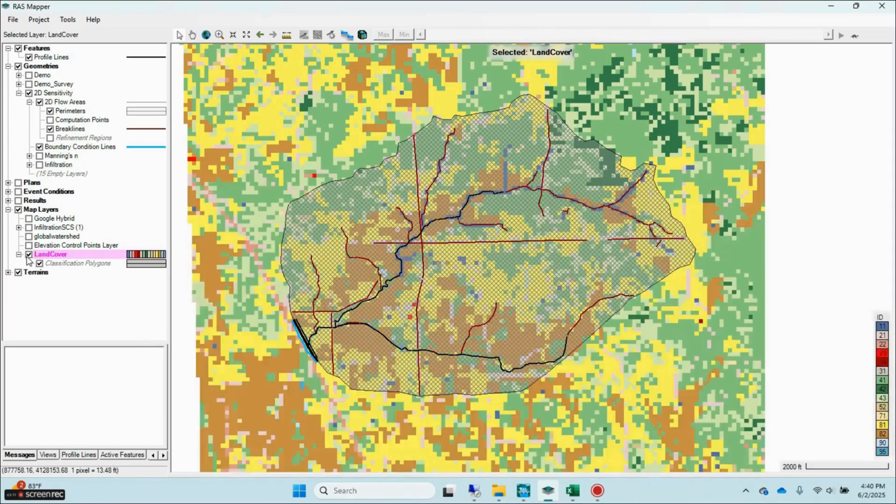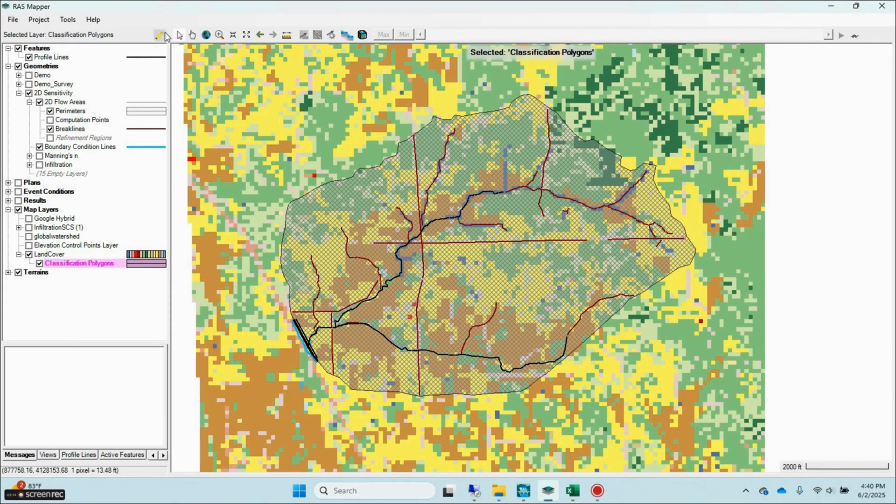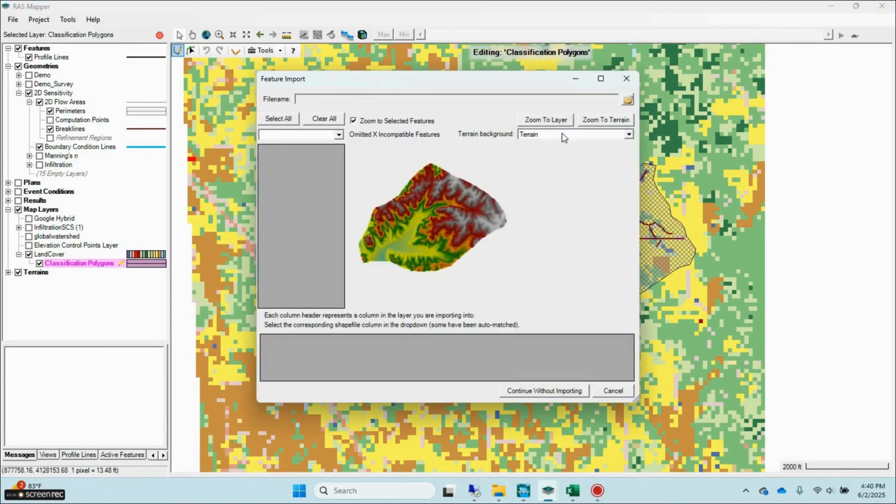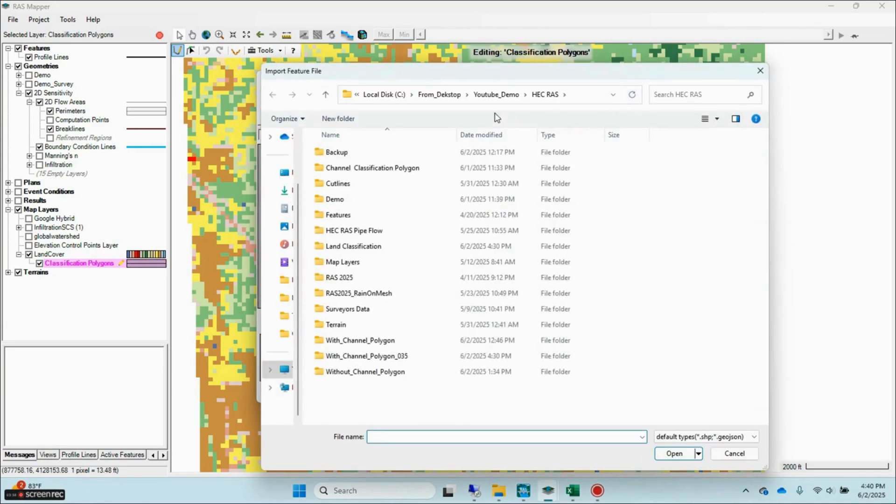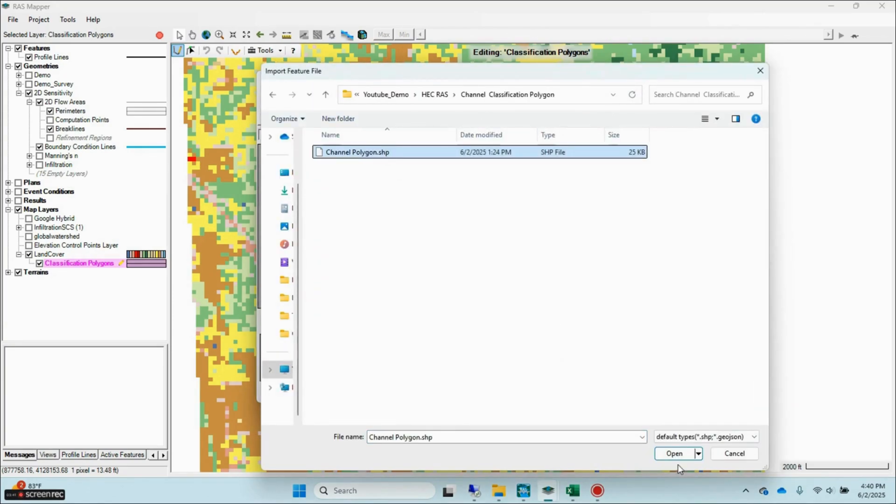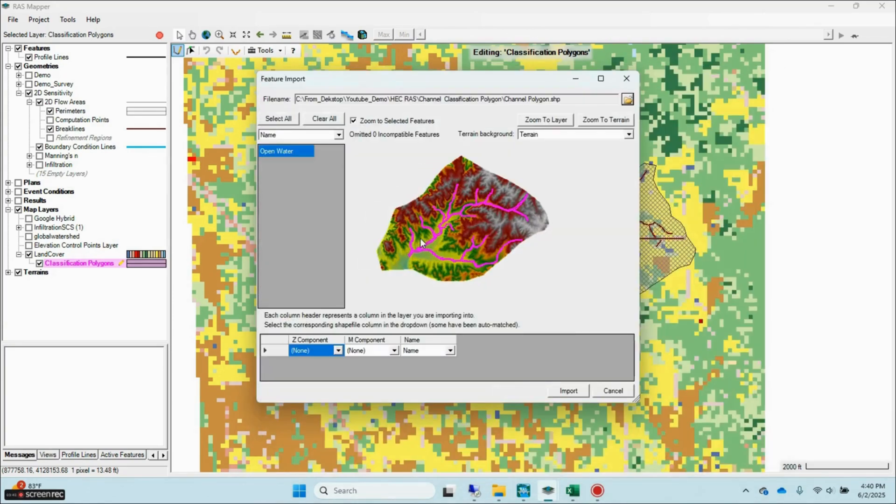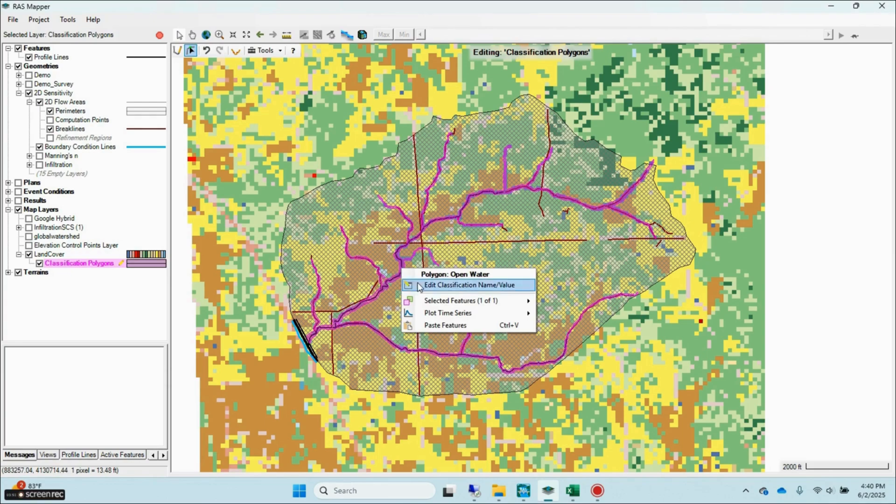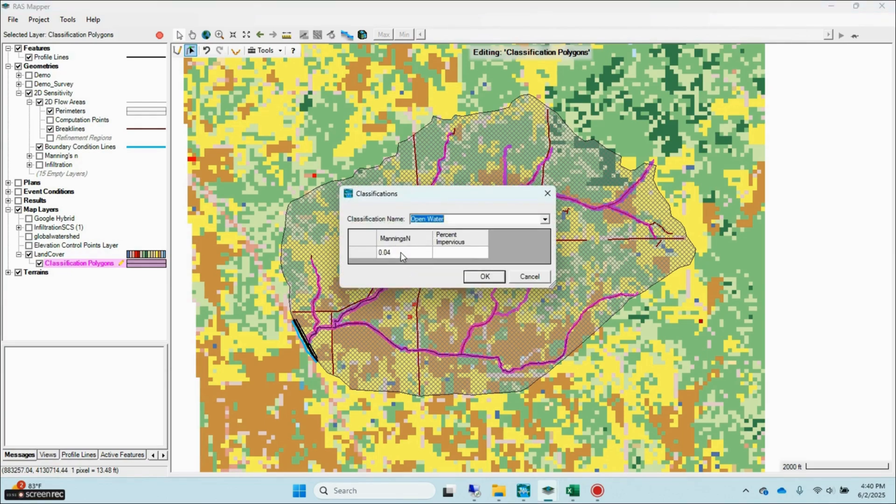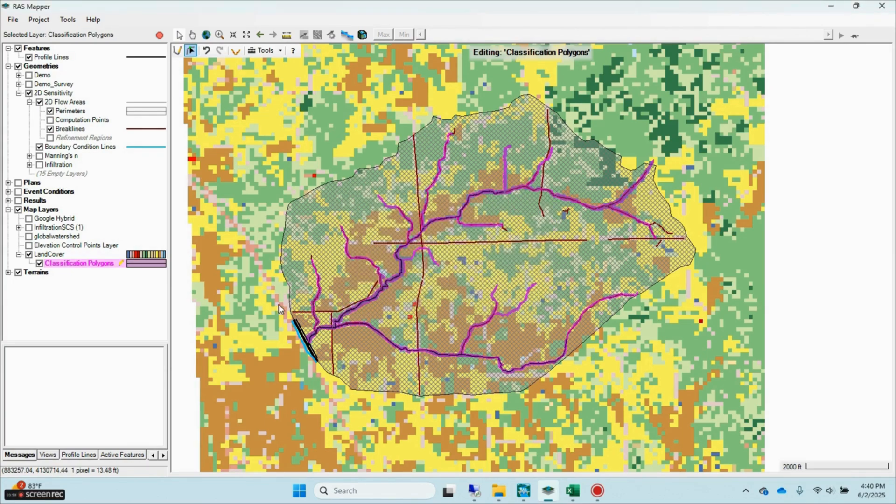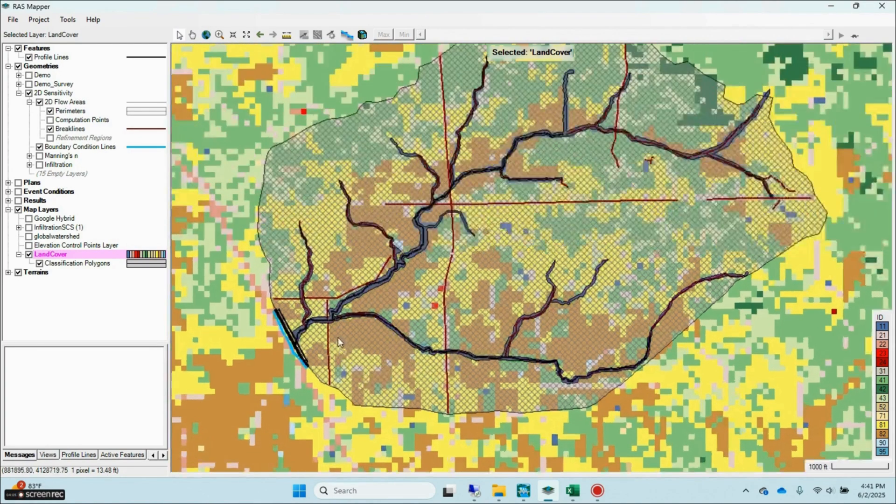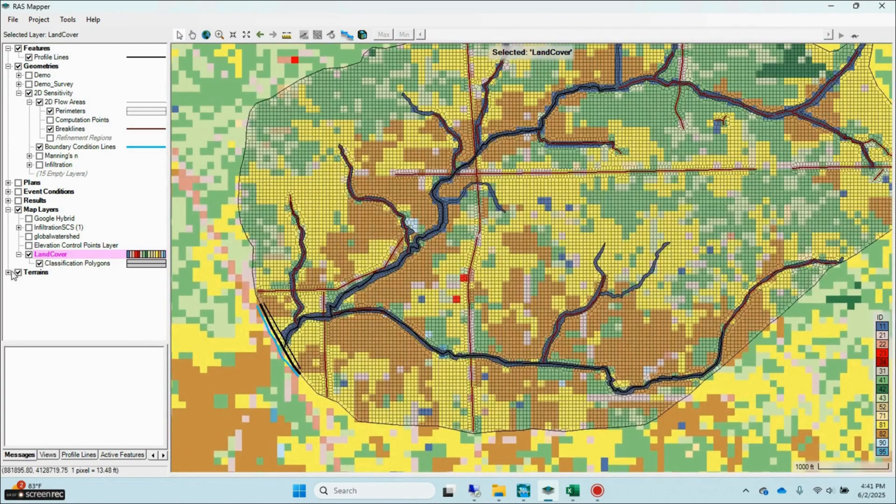Consider adding channel-specific Manning's N values using classification polygons in RAS Mapper. Since land cover data from NLCD is often coarse and not detailed enough, manually defining Manning's N polygons for channels is critical. Recent studies have shown that channel Manning's N is a highly sensitive parameter influencing 2D model results. Without accurately defining it, roughness values become overly generalized, which can significantly reduce model accuracy in critical channel areas and compromise the reliability of flow predictions.